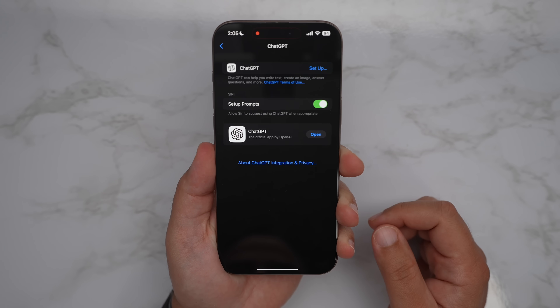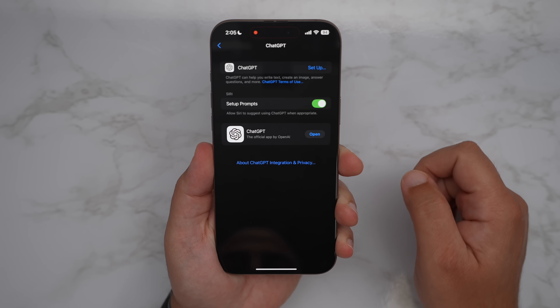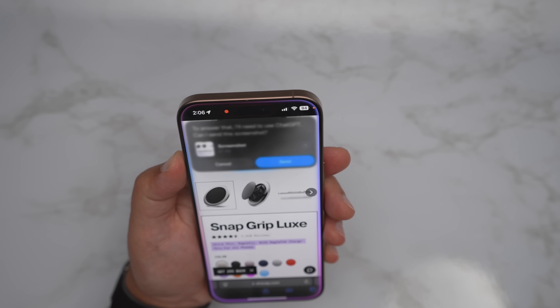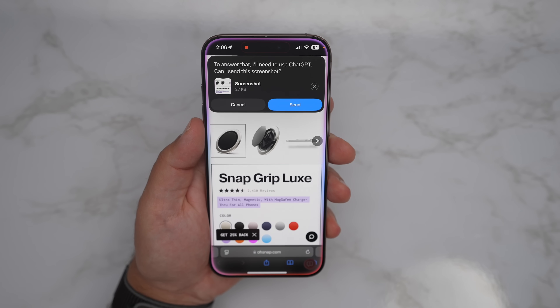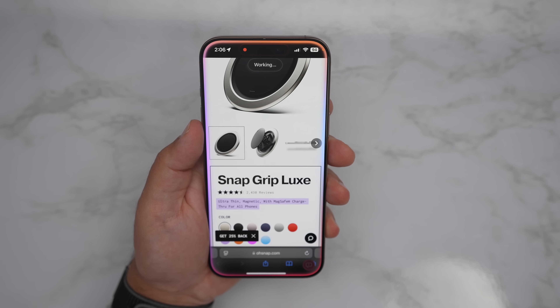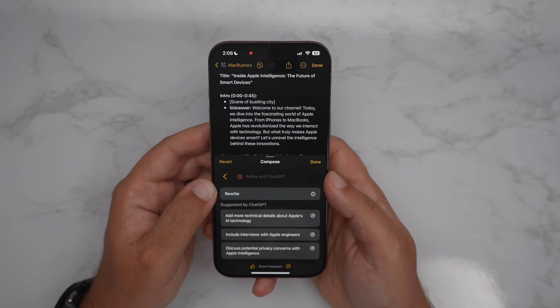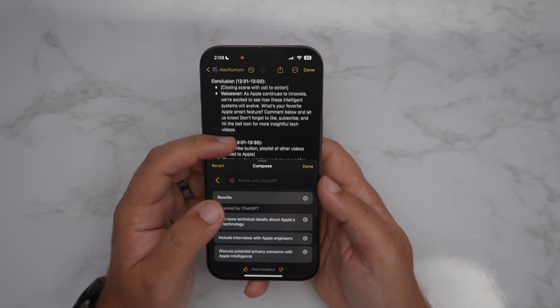With the Siri and ChatGPT integration, I want to preface that you don't have to use it — it does not come turned on. You actually have to enable it yourself. Even if you get into a moment where you ask Siri something and it needs to resort to ChatGPT, it will ask you every single time. It seems to work pretty well. I asked ChatGPT what I was looking at, it took a screenshot, and then gave me the answer — that was super helpful. You can use this within writing tools as well, and it'll be even more interesting on your iPad and Mac — I think that's where it's really going to shine.